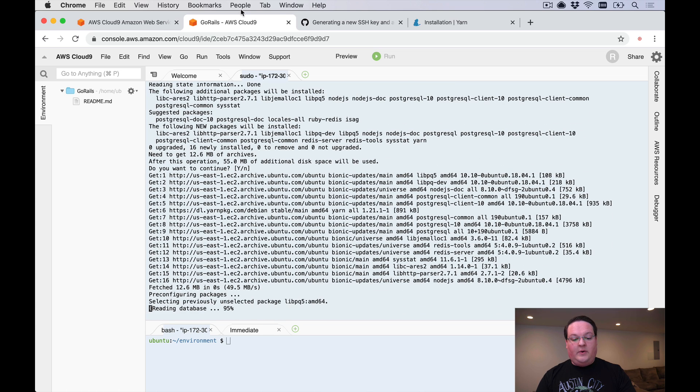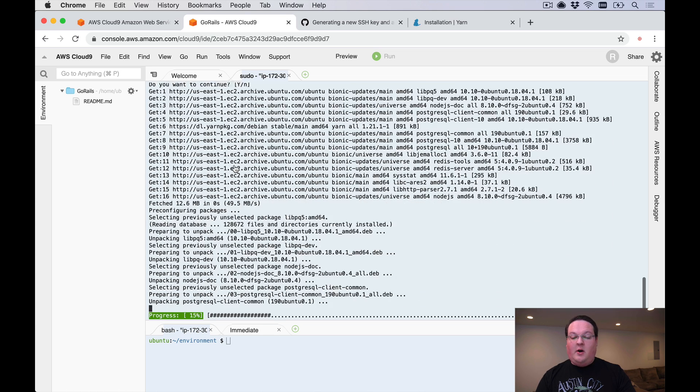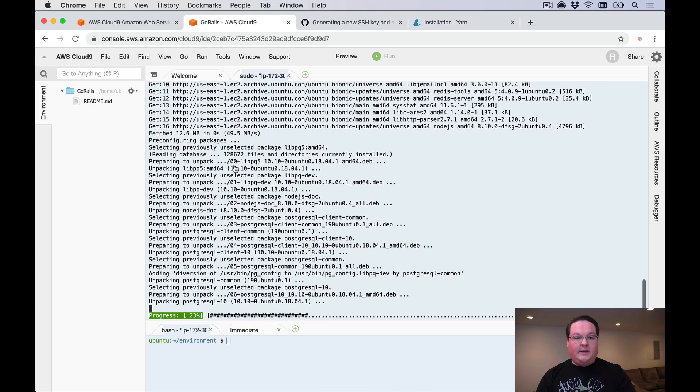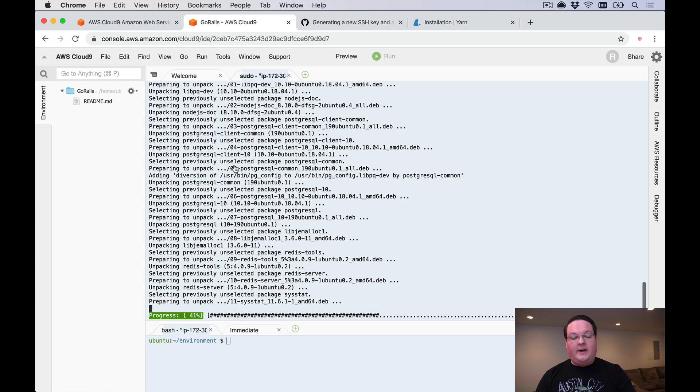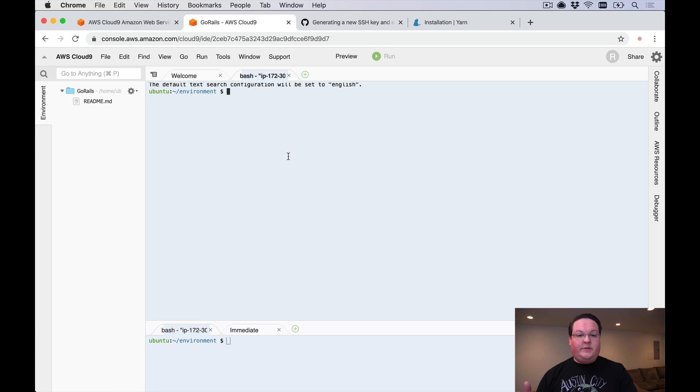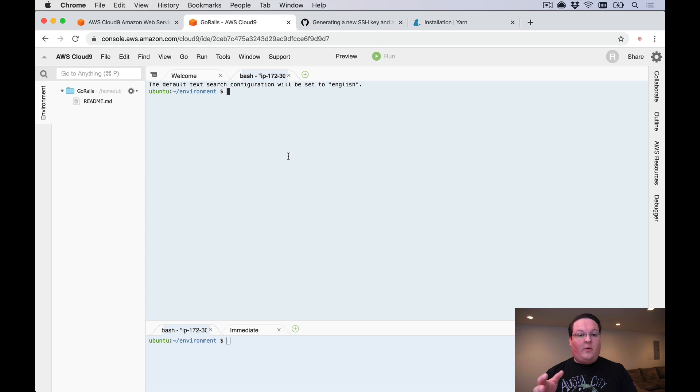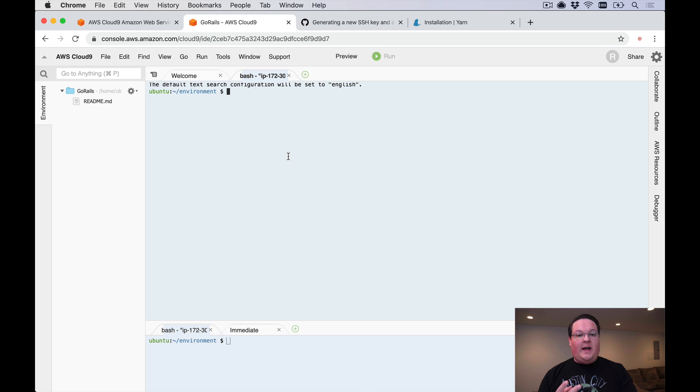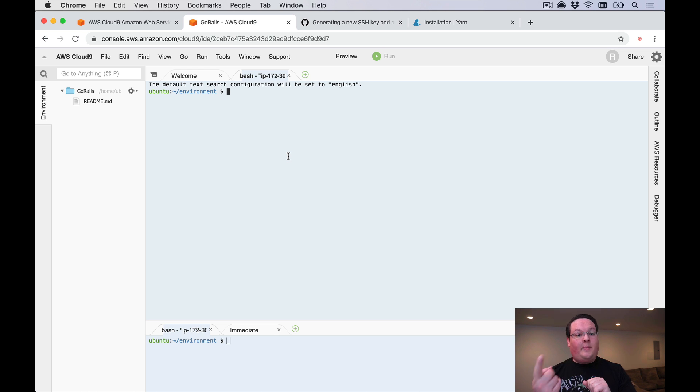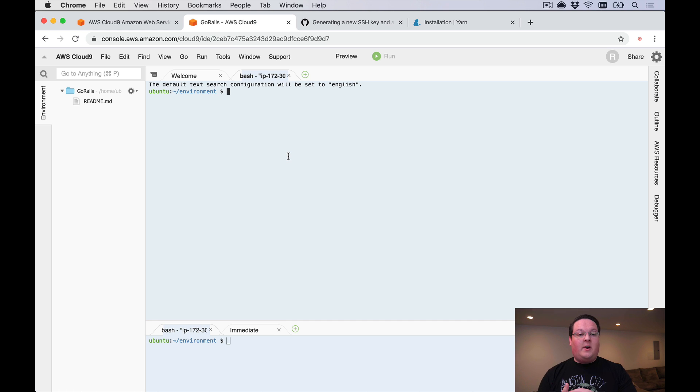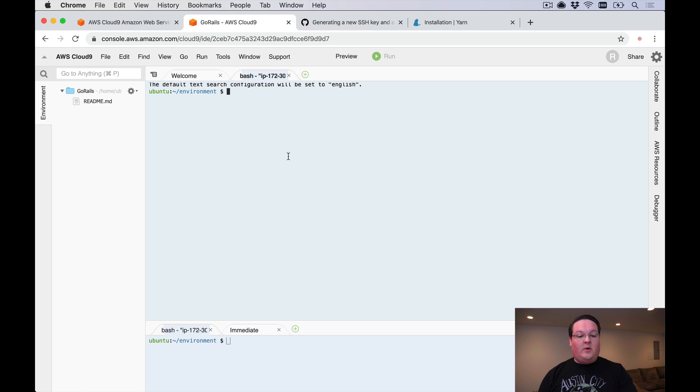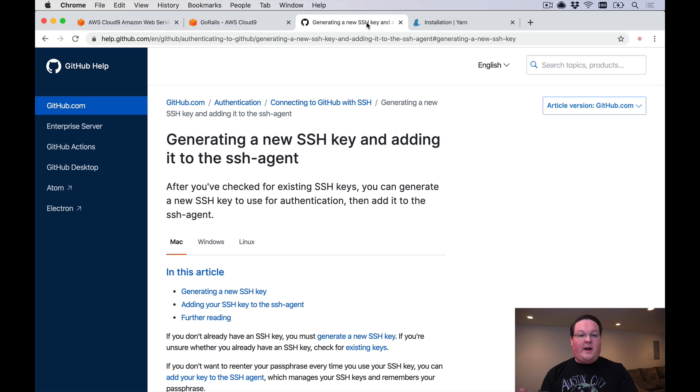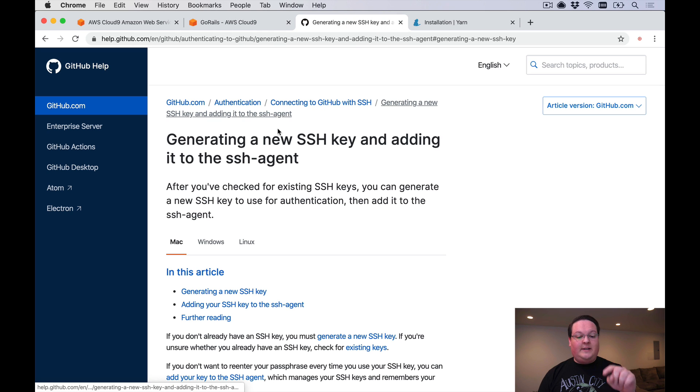Once our packages are installed we can go ahead and add an SSH key to our environment here. We have two options: we can take our local laptop's SSH key and upload it to the server if we want, or we can create a new SSH key just for our Cloud9 environment, and that's what I would recommend doing.